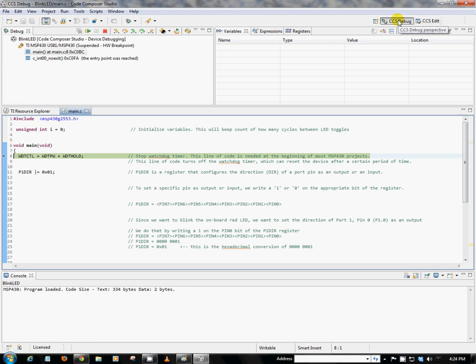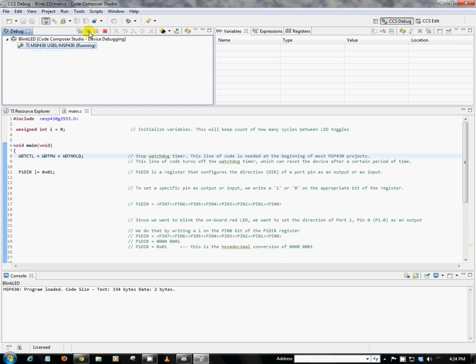we'll actually see our red LED blinking. So congratulations, you just blinked your very first LED. So as you can see, it wasn't too bad, especially now that we understand what's happening with each line of code. So we can go ahead and hit Stop here. And that will actually bring us back into the edit view.